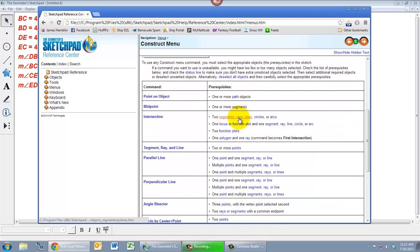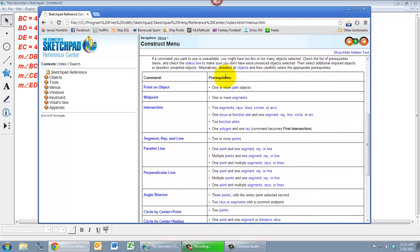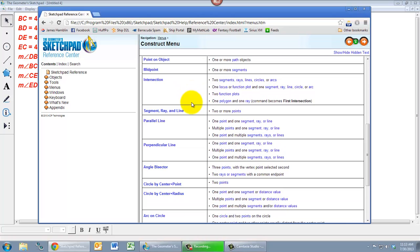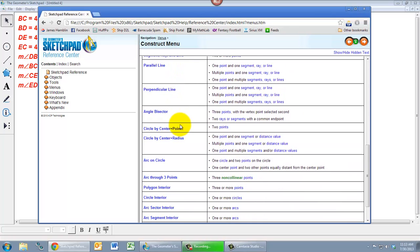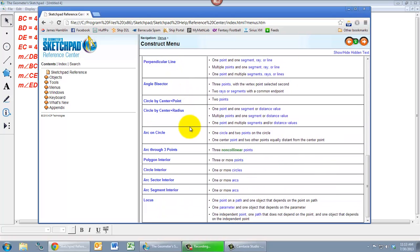And under the construct menu, it gives you each of the commands and each of the prerequisites. So these are useful for constructing midpoints, parallel lines, angle bisectors, circles, and so on.